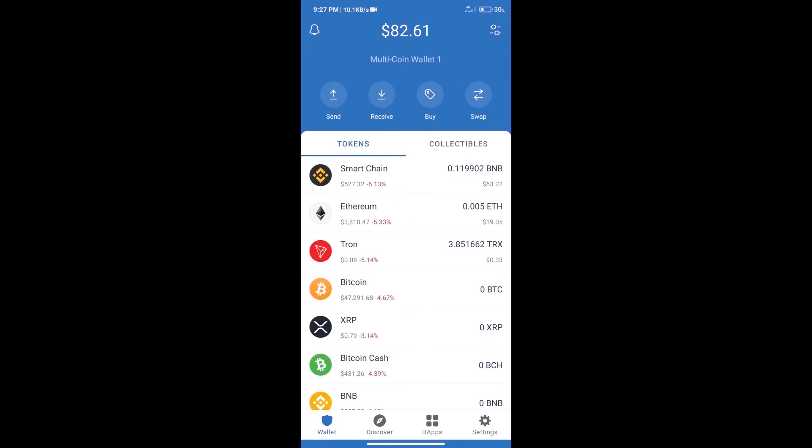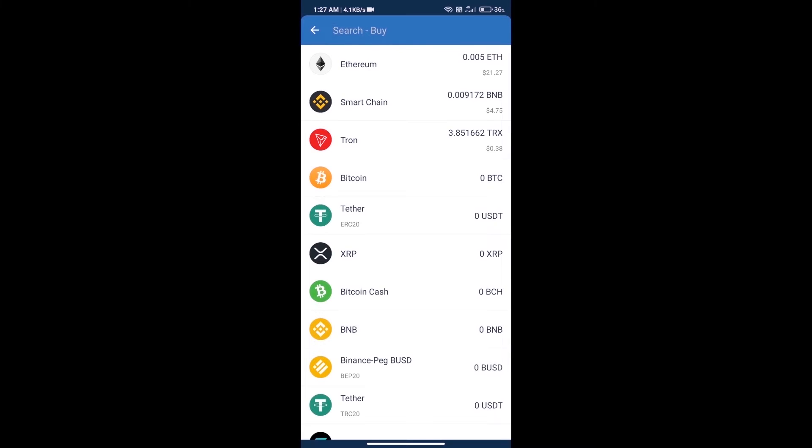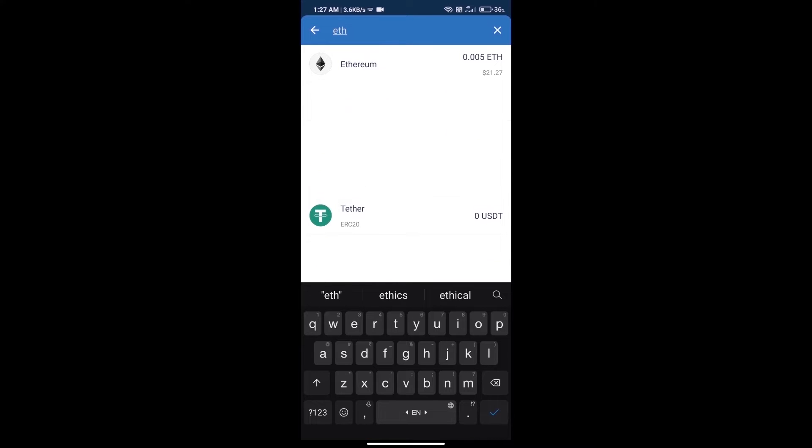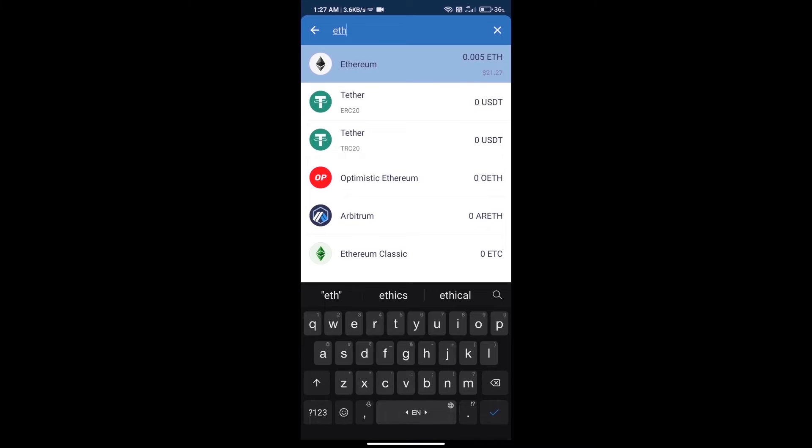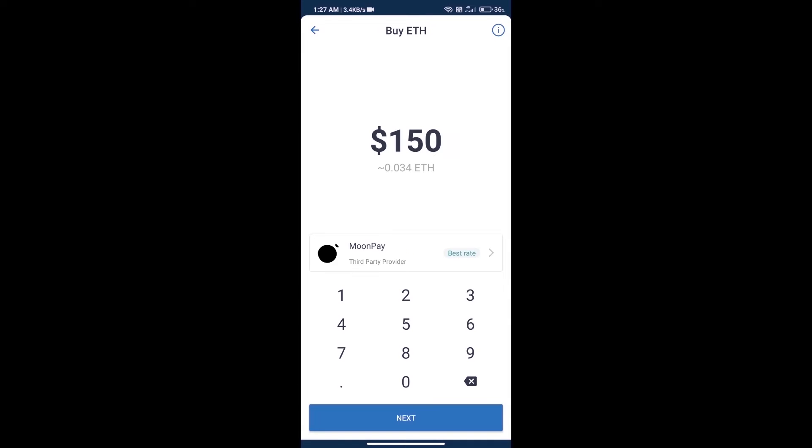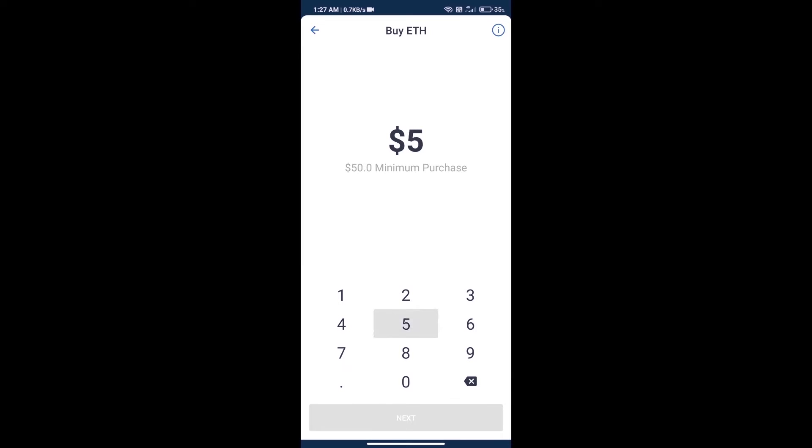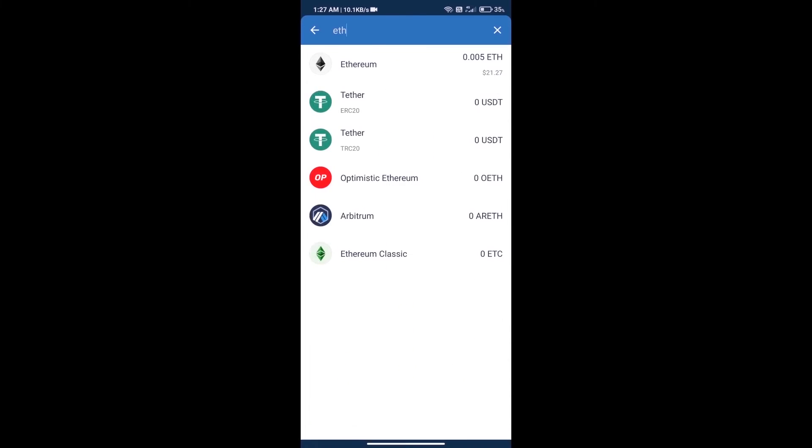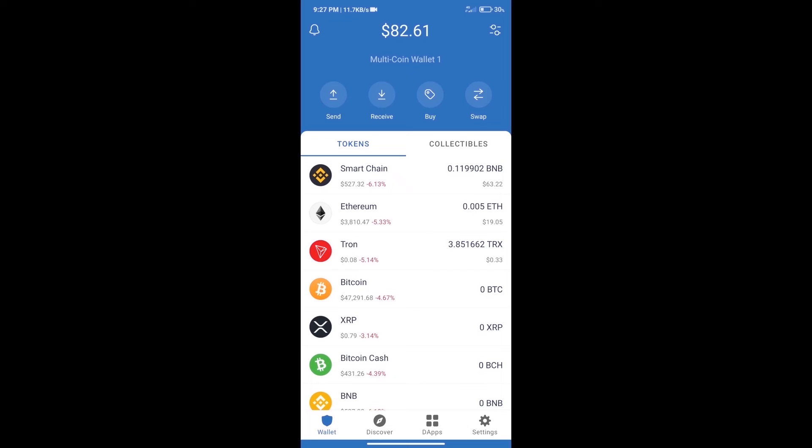First, we will purchase Ethereum blockchain and click on the buy button. Here we will search ETH and click on Ethereum. Here we can purchase a minimum of $50 ETH using MoonPay. After purchasing ETH, we will open dApps.